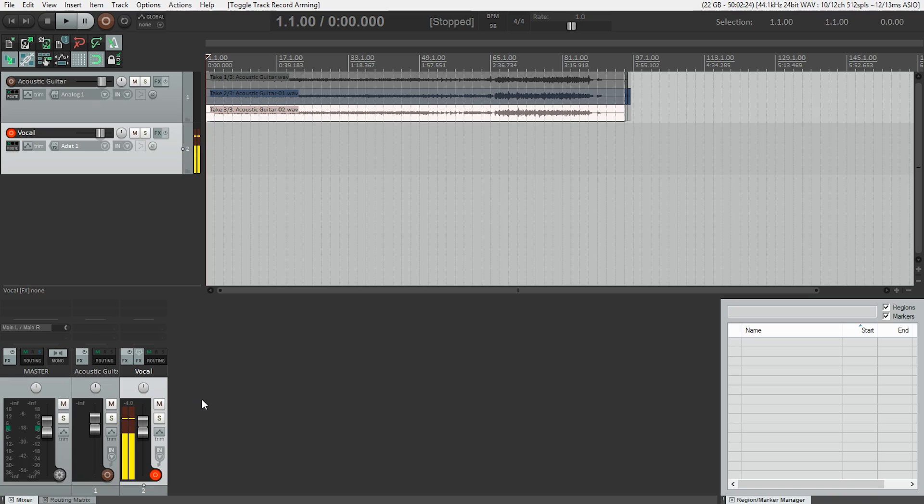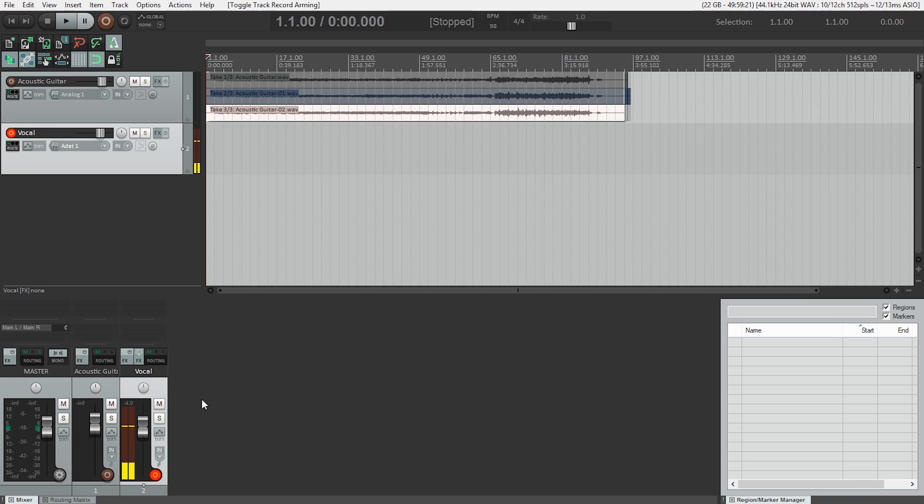So I'm going to leave the metronome on and I'm going to hit play. And I'm going to switch back and forth between my total mix software and Reaper, adjusting the levels so that I can be happy with my headphone mix. Here we go.